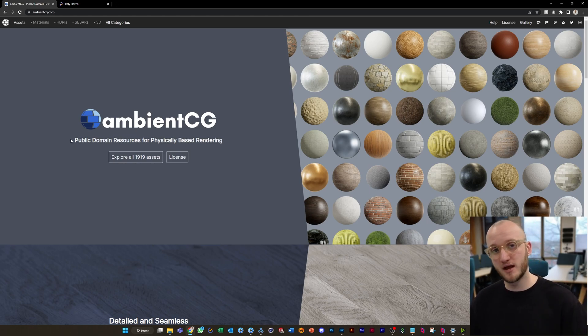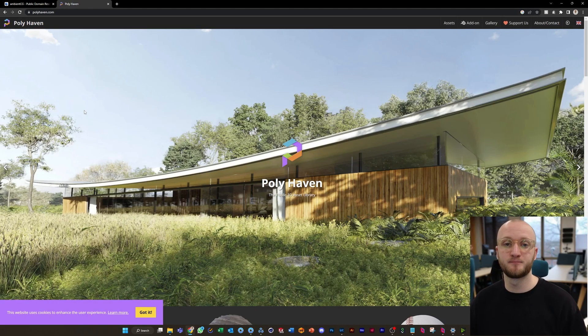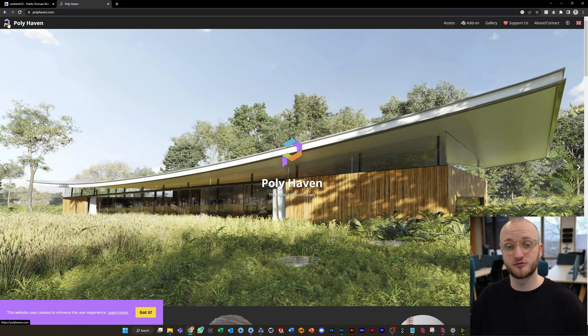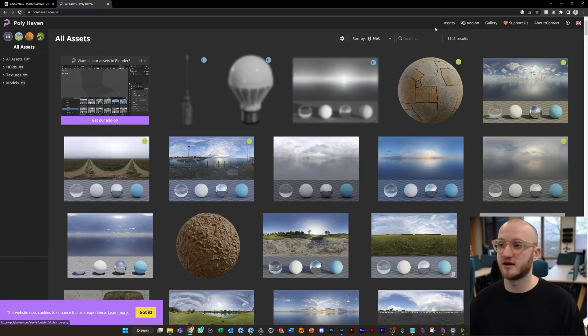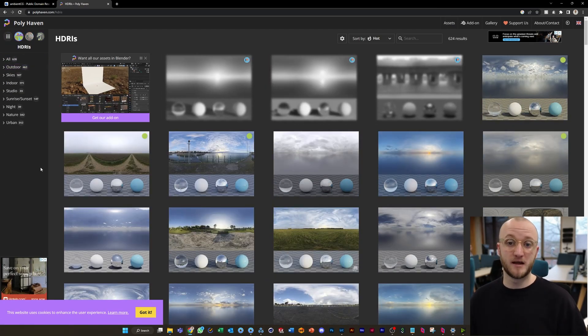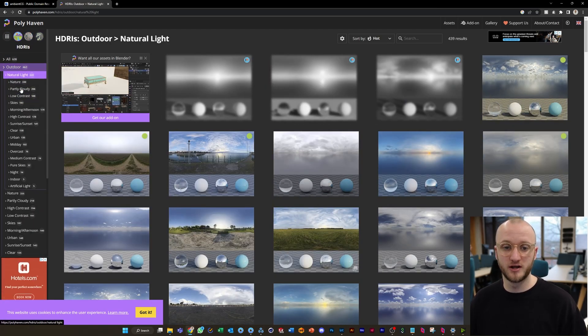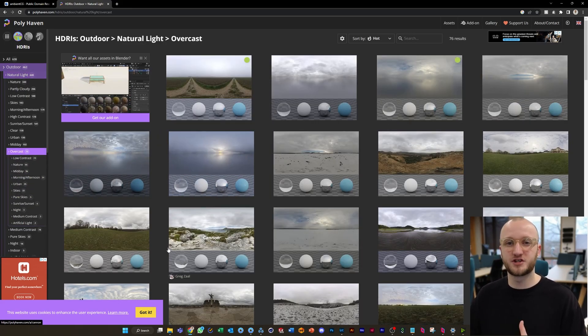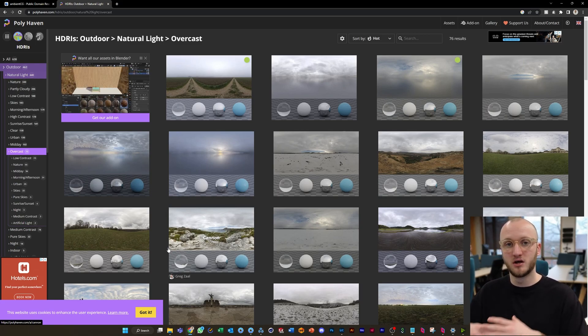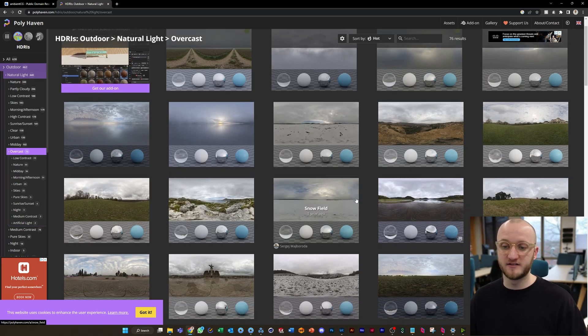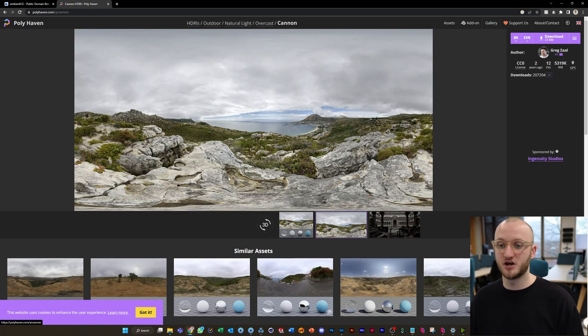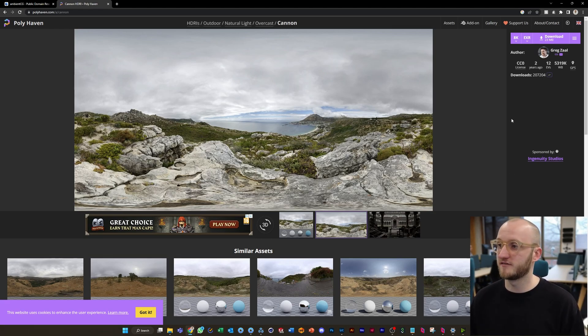However, with HDRIs here at Moment we prefer to use Polyhaven. Polyhaven is also free, all CC0 licensed resources so you can use them for whatever you want. When you're on Polyhaven, just go to assets and HDRIs. Now for us in this case we could go outdoor, naturally lit and then go for overcast. Overcast is going to give you softer shadows which we tend to prefer for product visualization. Today I'm going to be using the Canon HDRI which is a nice bay view scene.